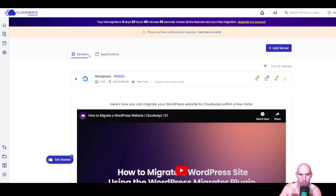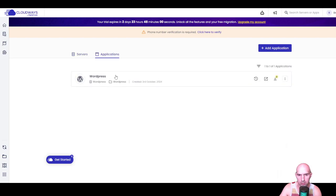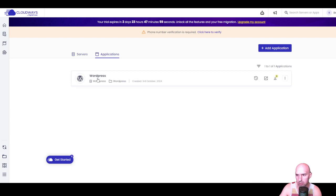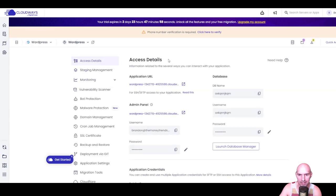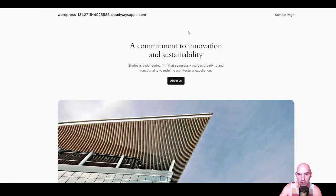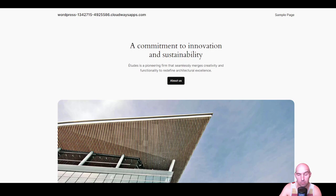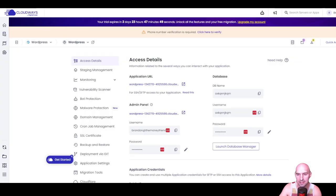All right, so we have our servers here. We're gonna go to application. We have our WordPress site here and here we go. So if we click on this, you can see that our website is live. It's not connected to any domain names or anything like that, but we'll be setting that up here in a moment. But here it is.